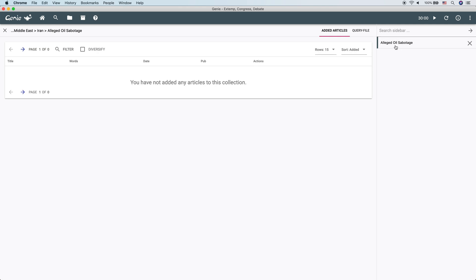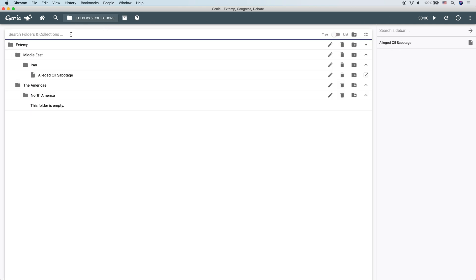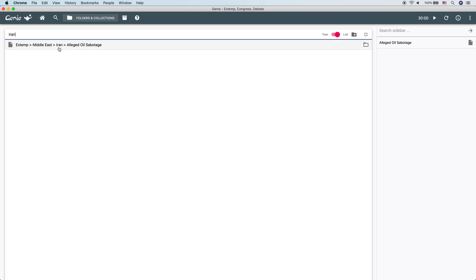Click on it and it brings us back over here. This is going to search the entire path though. So if we wanted to see all of the collections that we have that are about Iran, we could type Iran and that shows up there too.